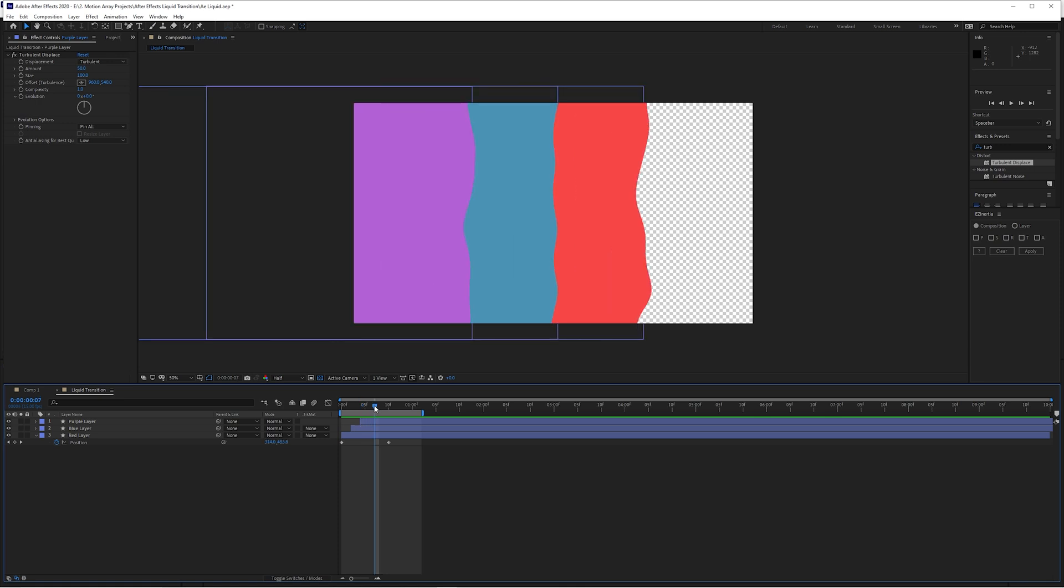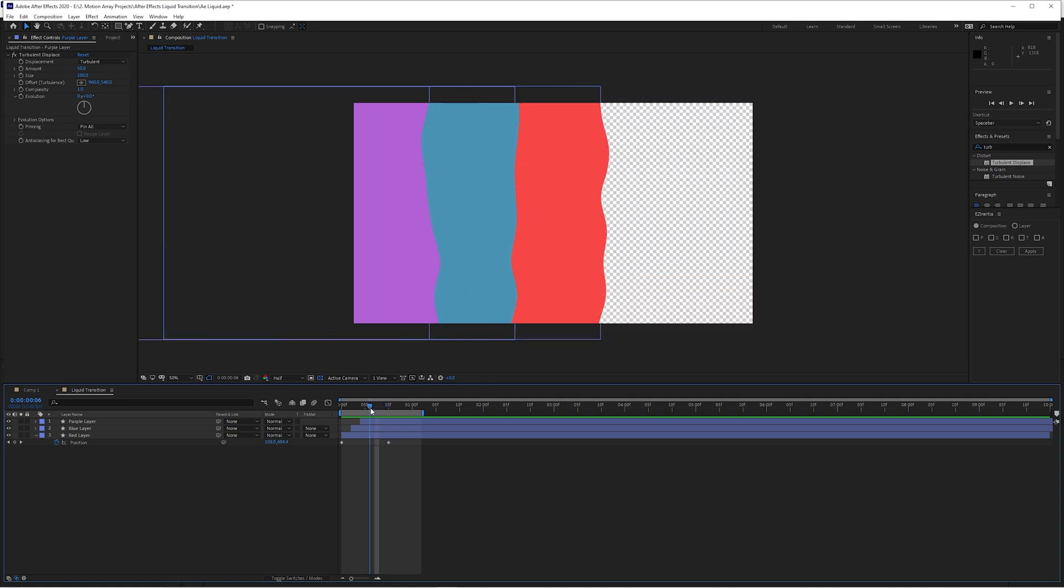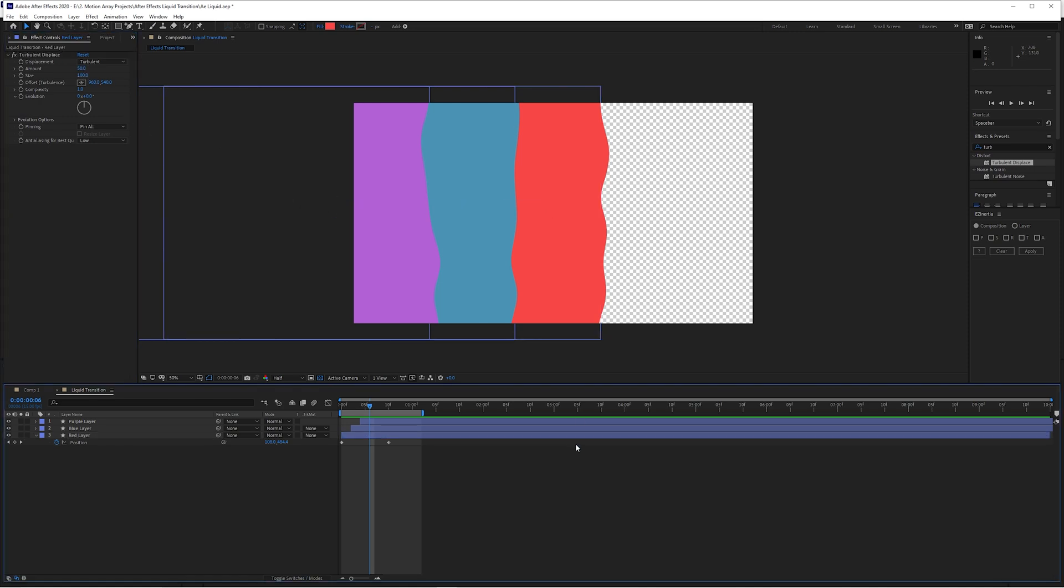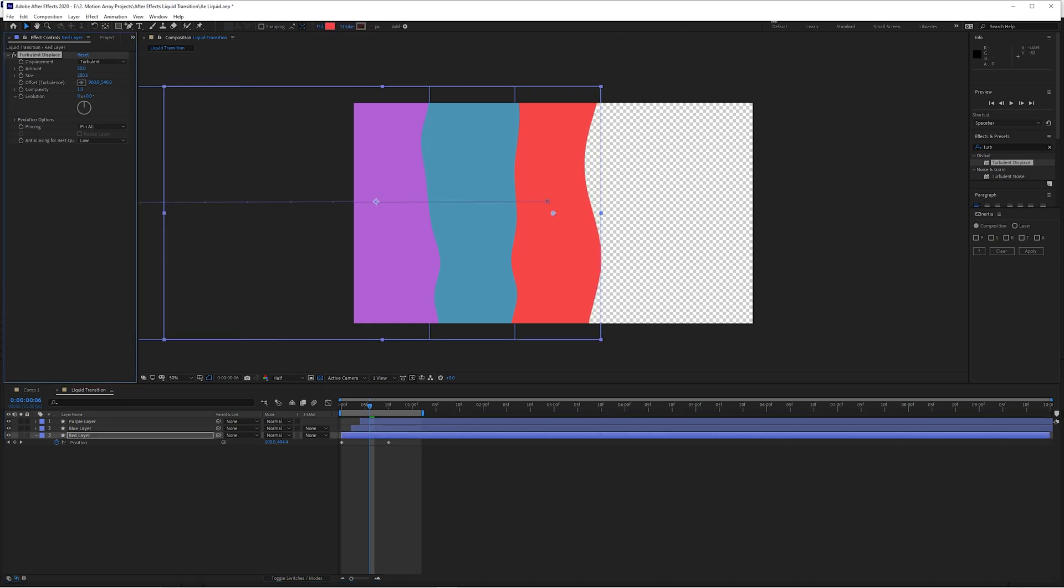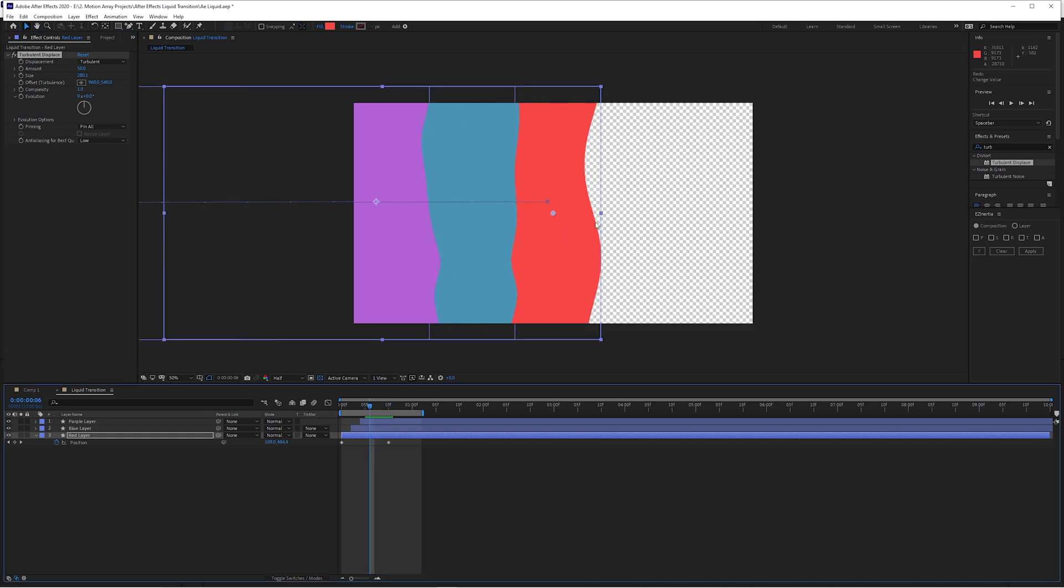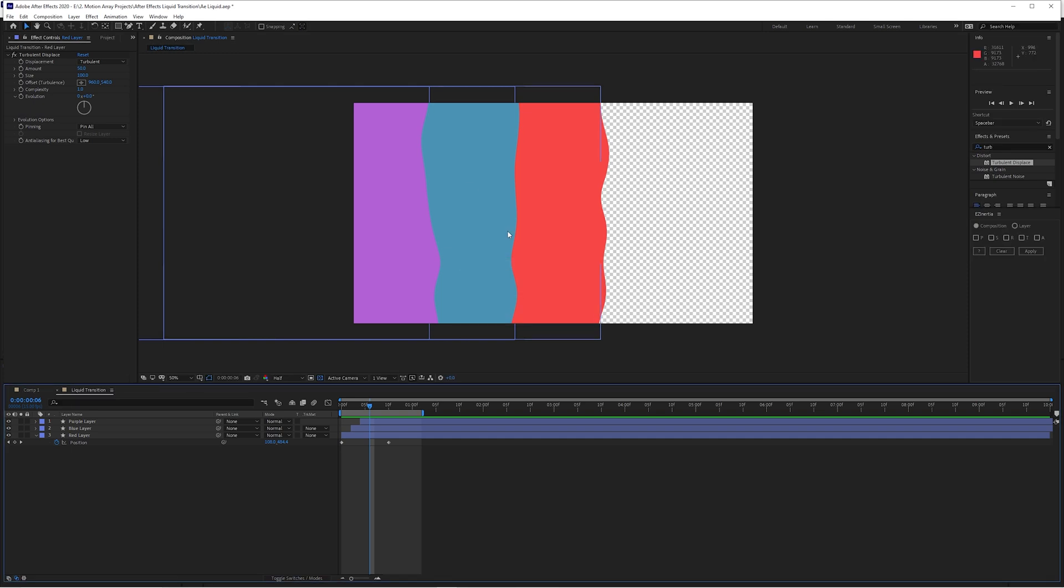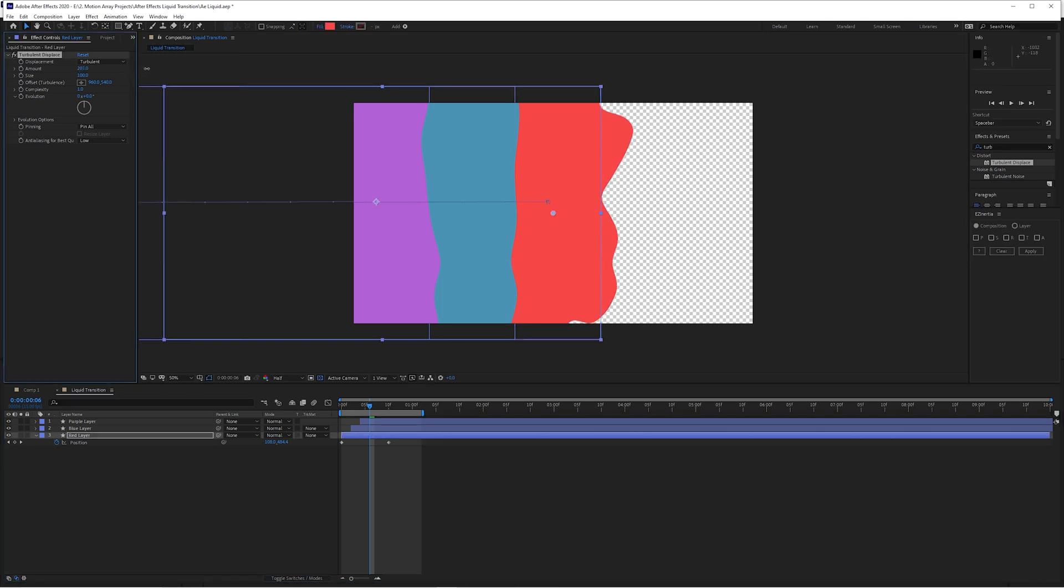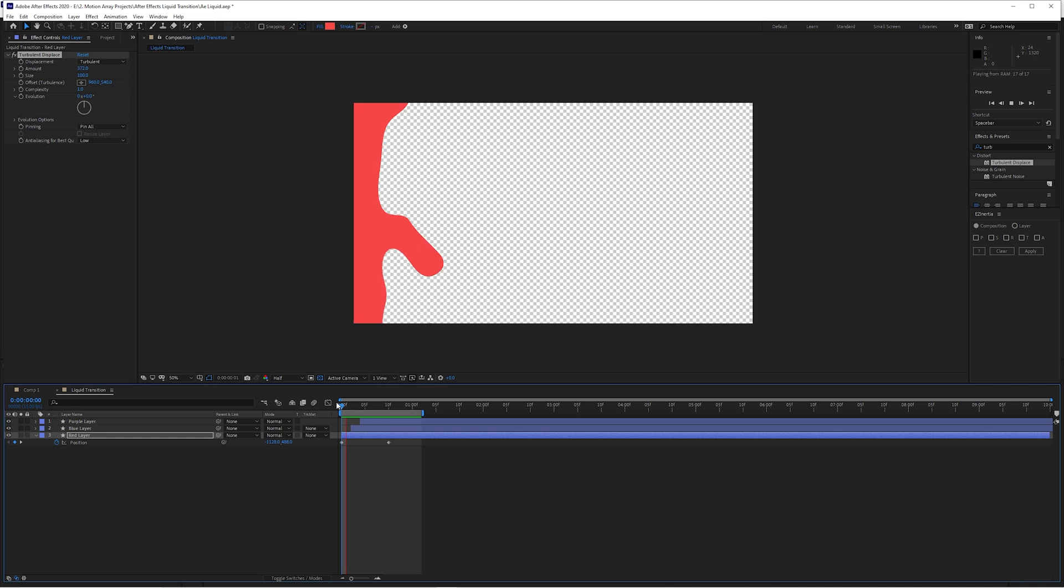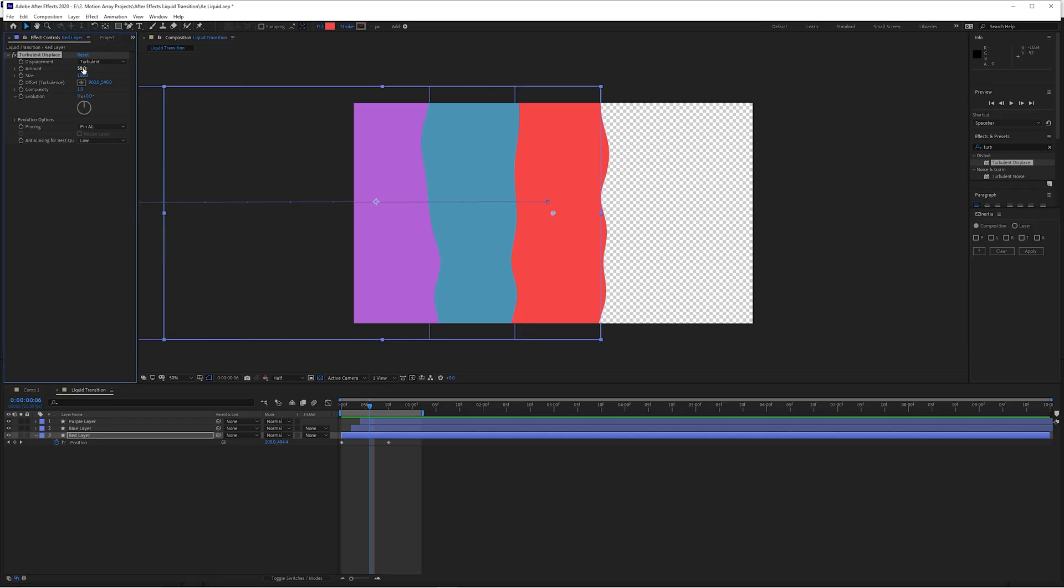We're going to be adding a lot to this to make it really pop and stand out. The very first thing that I'm going to be doing is differentiating each of these different wavy looking effects because right now they're pretty much identical. Let's go down here to our red layer and start to change the look by changing the parameters of the turbulent displace effect. If you wanted these waves to be a lot more gradual, you're going to change the size here. By increasing that, you'll notice that these waves are a lot more gradual. If you decrease them, there's a lot more numerous smaller waves. By changing the amount, you're going to change how crazy and intense these become. I'm personally going to move mine back down to about 50 and increase the size to about 285.